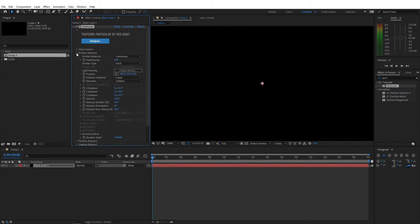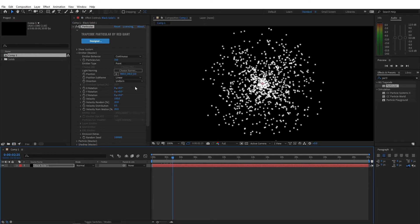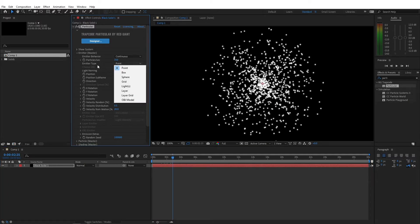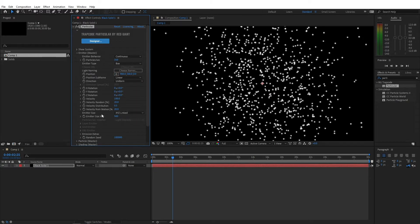Now for the emitter options, I'm gonna change this to 350. This is the number of particles that are generated from here. If you want a heavier snowfall, just crank that number up. So next is the emitter type, I'm gonna change this to a box.